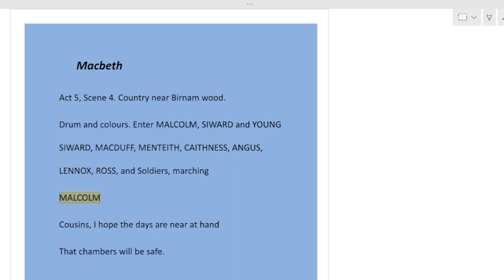Good morning everyone and welcome back to my channel English Literature. Now we are going to read Macbeth Act 5, Scene 4.